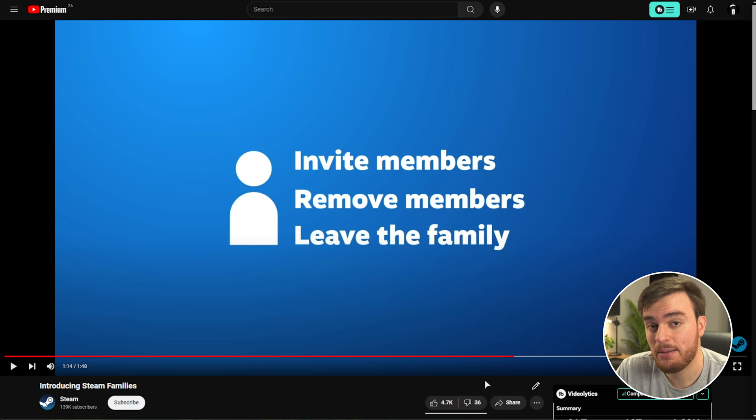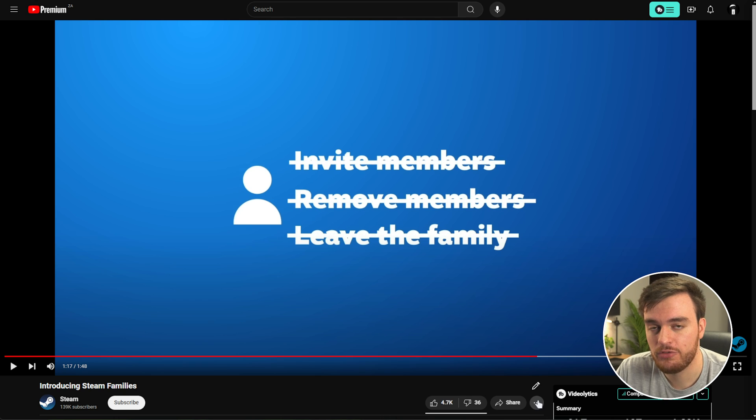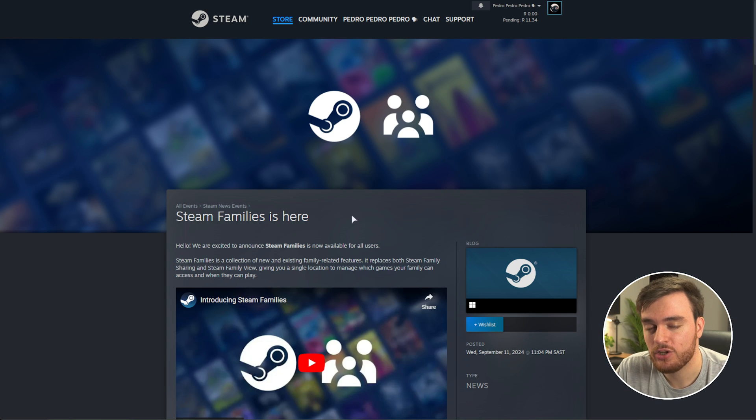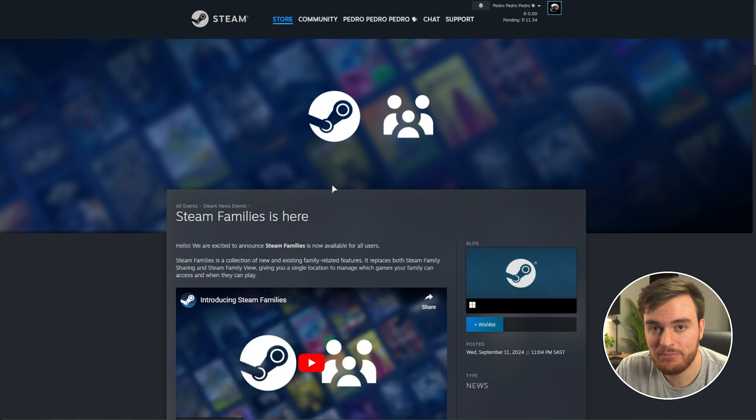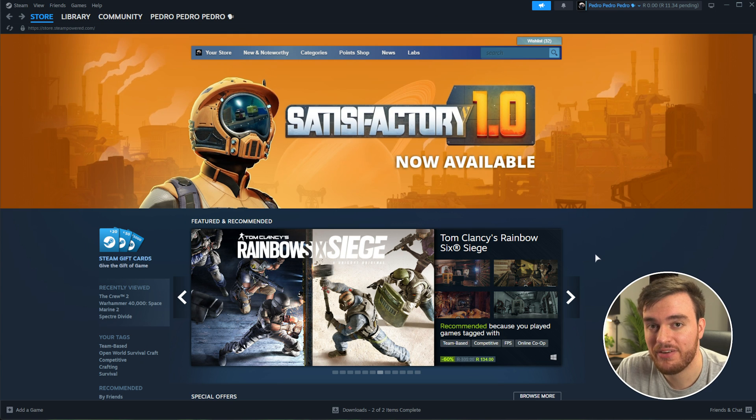Adults in the family can invite and remove members, and leave the family themselves, and children don't have any of these abilities. You can find more info in the article pushed out on the Steam Events page. That does mean that Steam Family Sharing is changing.